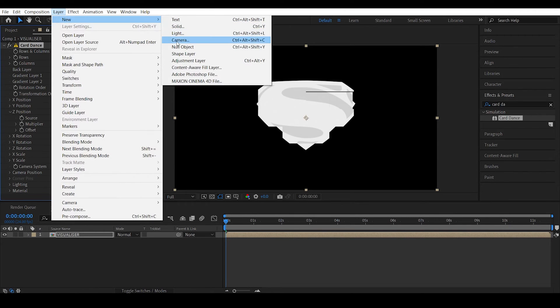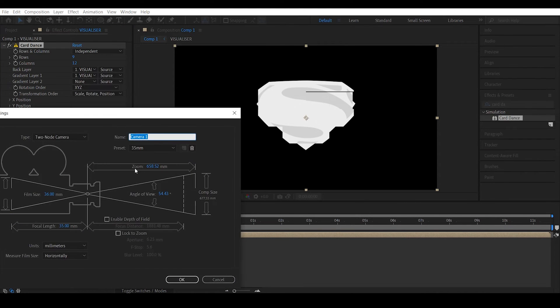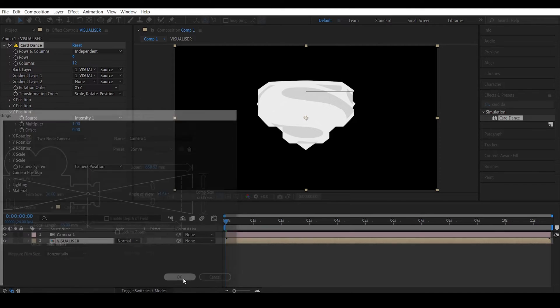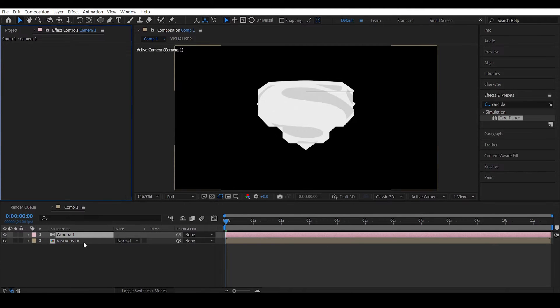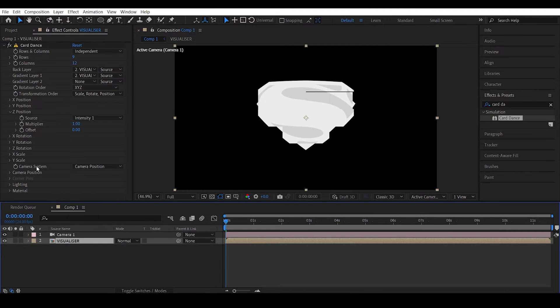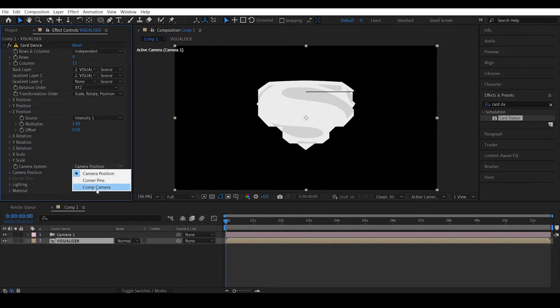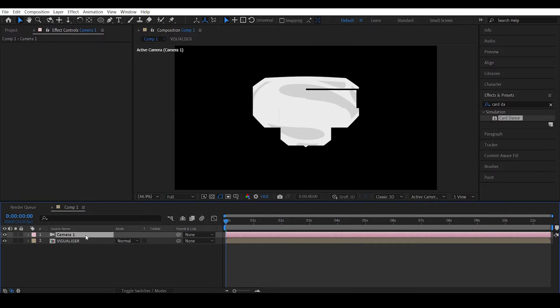Layer, new camera, let's create a new camera and change the camera system to the comp camera.